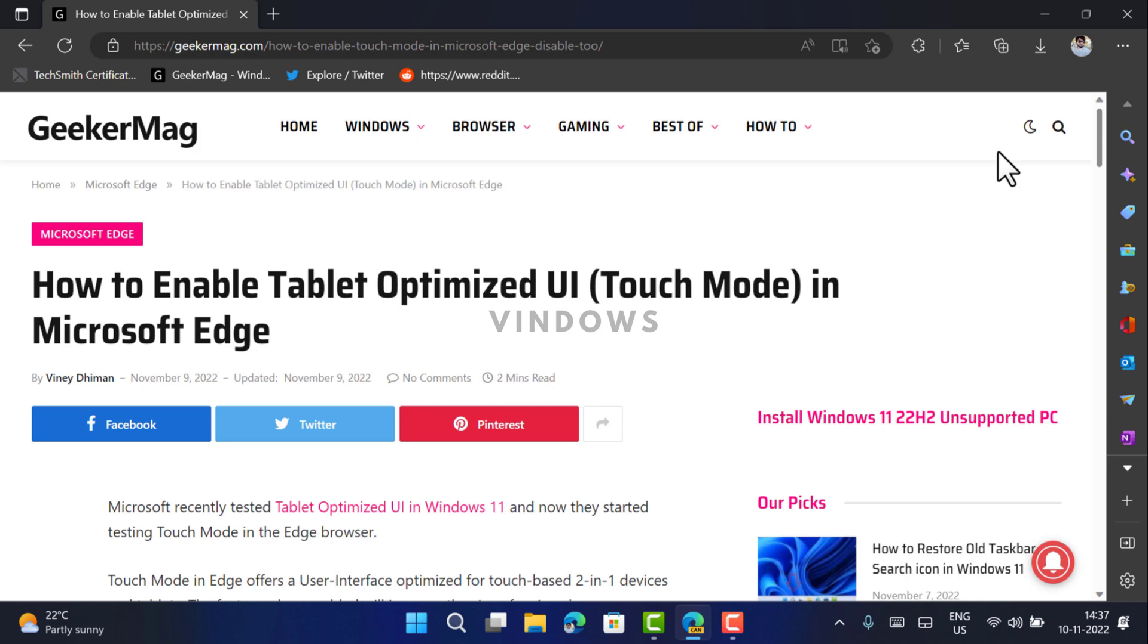Hello friends, welcome to Windows. In this video you will learn how to enable touch mode in Microsoft Edge. Recently, Microsoft tested tablet optimized touch mode in Windows 11 and now they have added the tablet optimized touch mode in Edge browser as well. The touch mode is available in Edge version 109.0.1492.0 in the Canary channel.